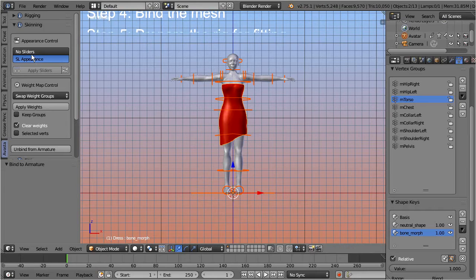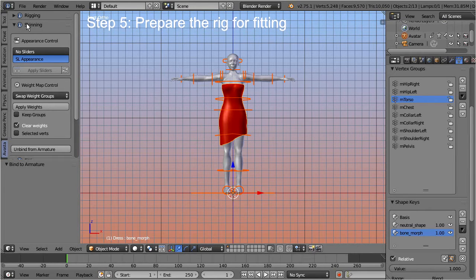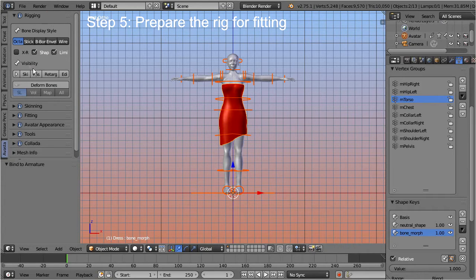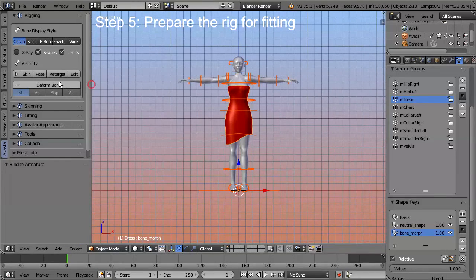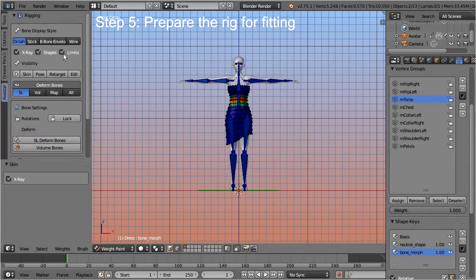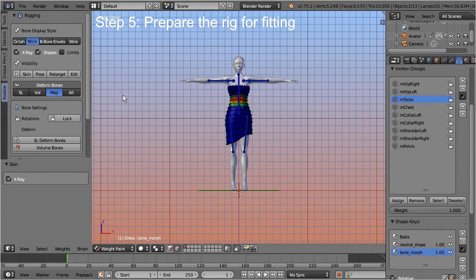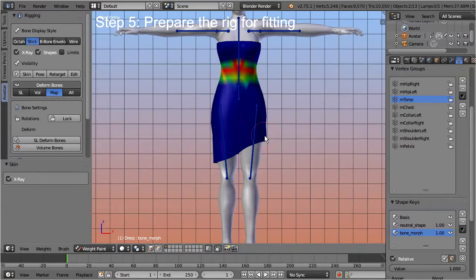Step 5: Prepare the rig for fitting. Take care that the dress is still selected. Open the rigging panel. In the bone visibility section select the skin preset, disable the limits indicators, and enable stick mode. Ensure that the deform bones button is selected, and select the map filter from below the button. This displays only the weight of deformed bones, keeping your view clean and organized.